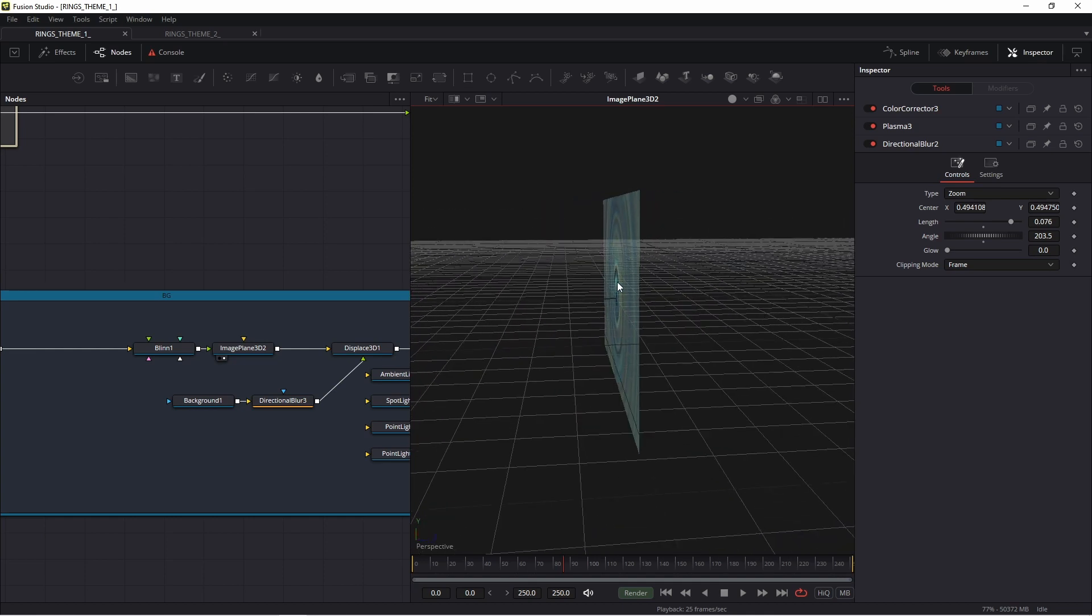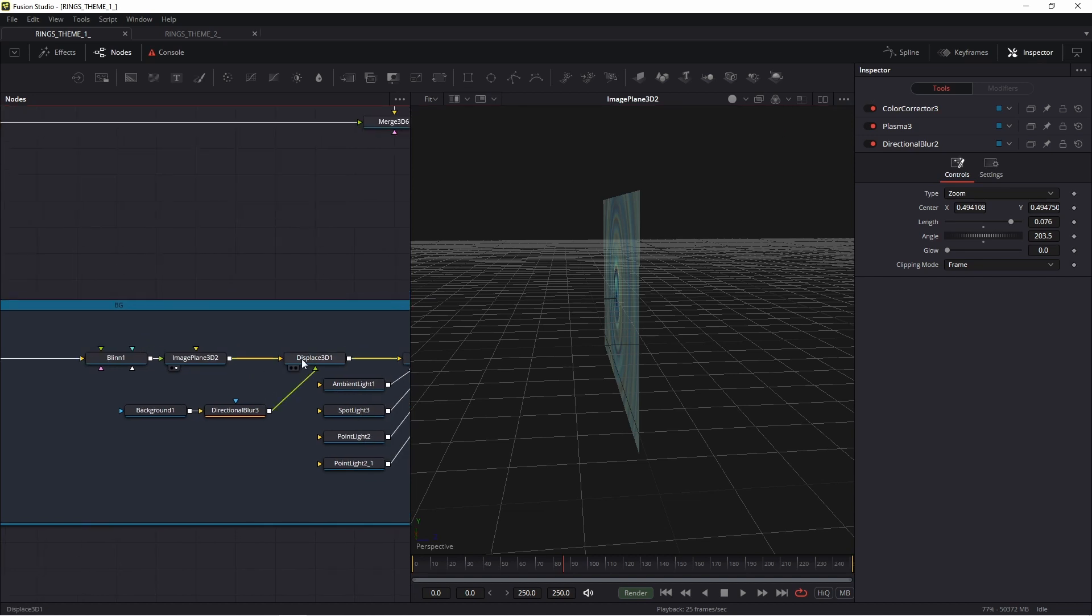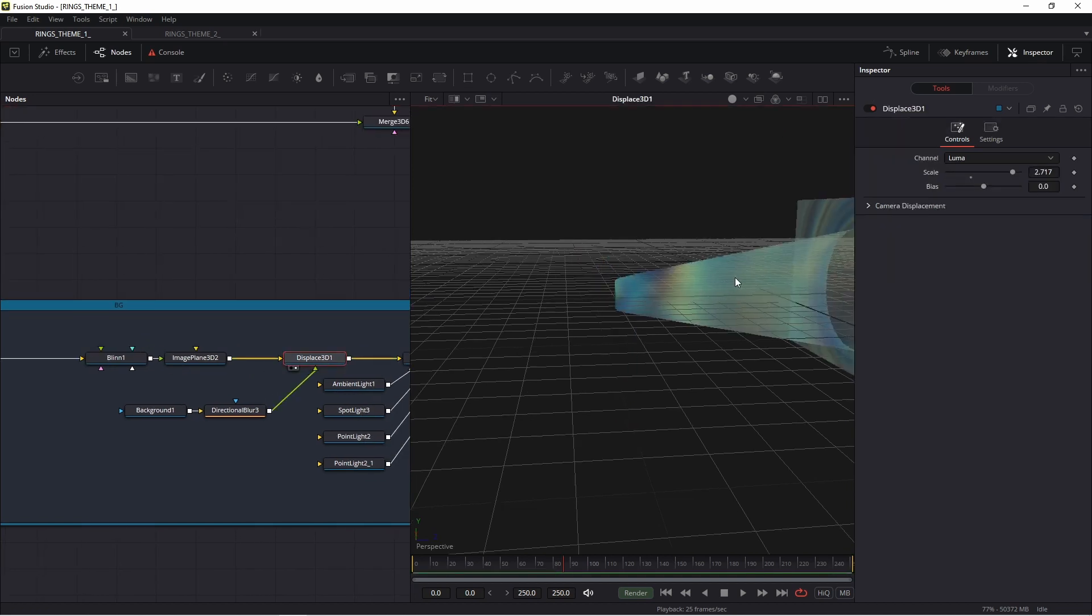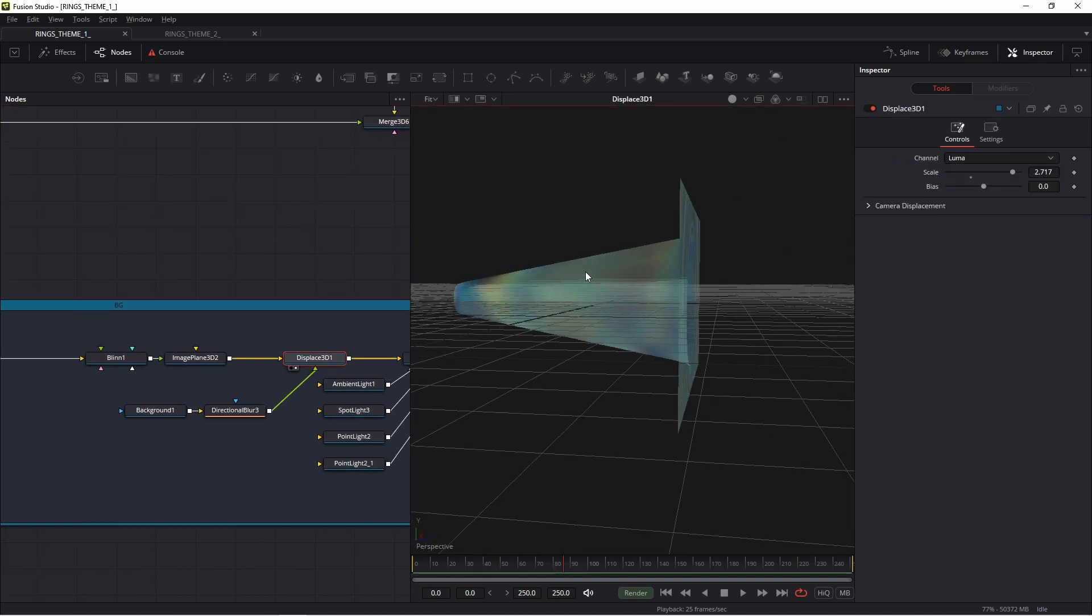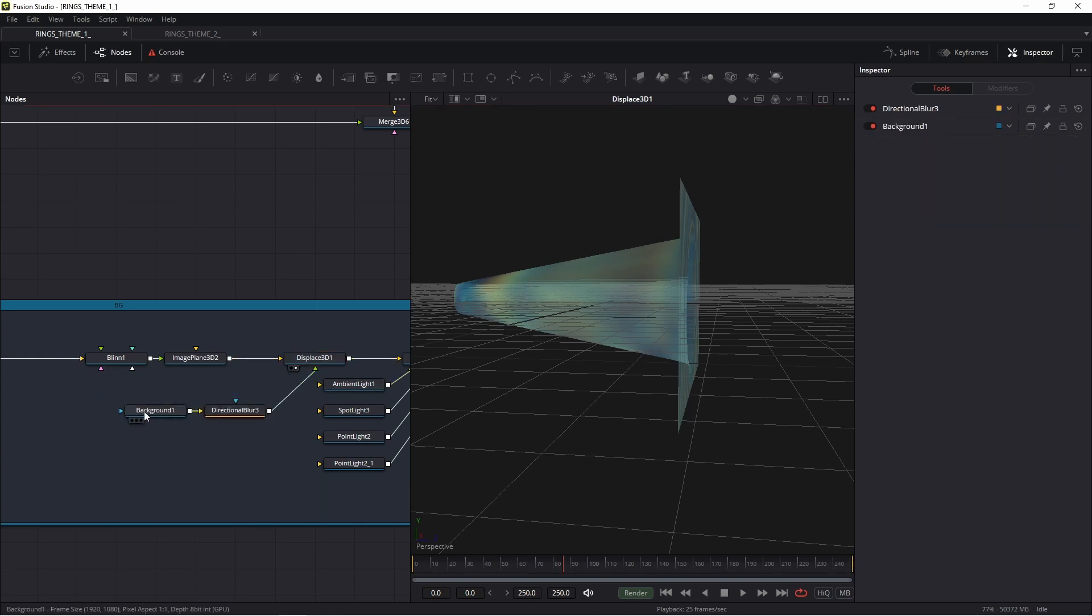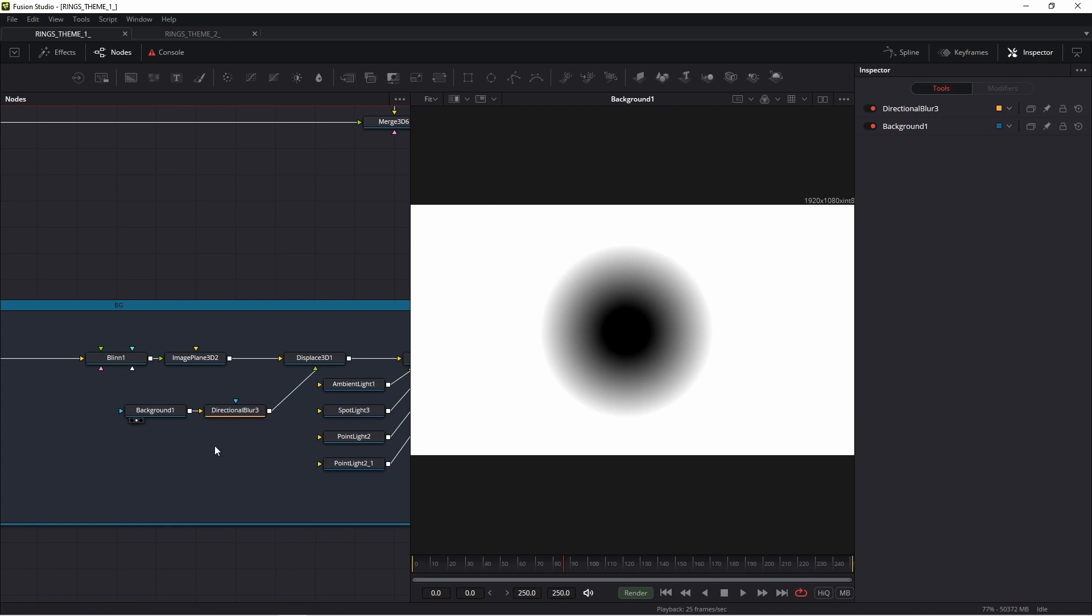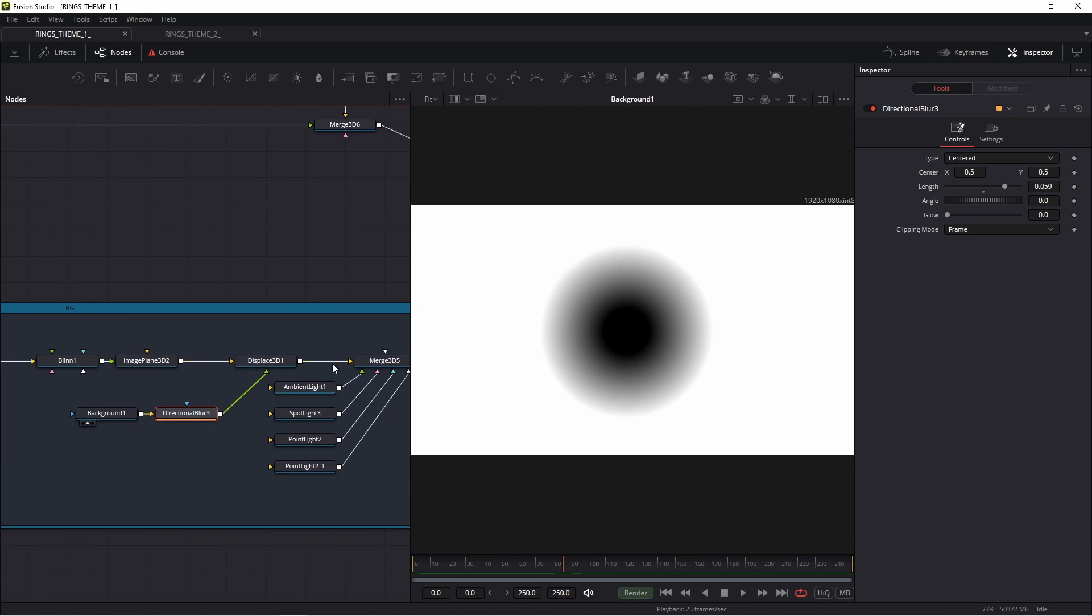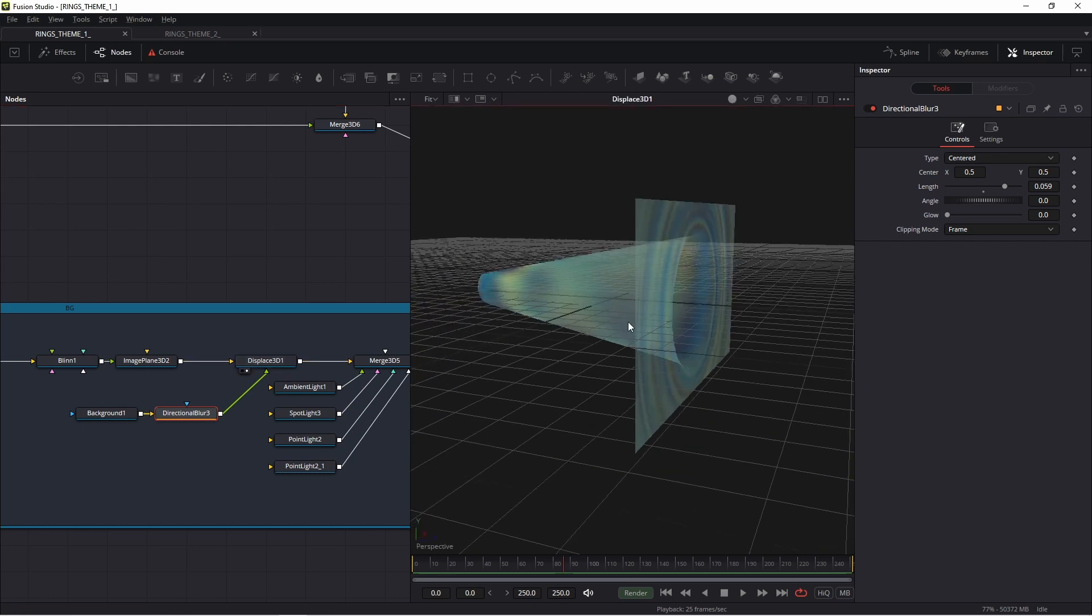Because I want to extrude this object from the left side, I added displacer 3D. My displacer 3D channel is set to Luma. My bitmap with luminance, this is the background. And in this place, I added directional blur. I'll show you why I added this directional blur. I have this object.